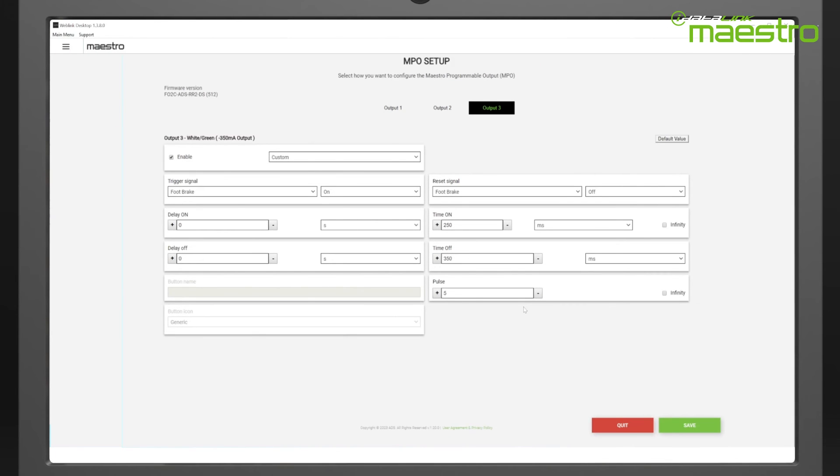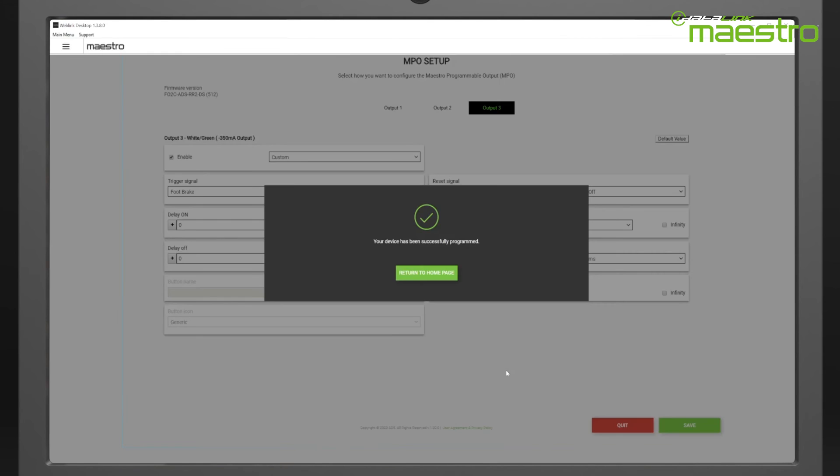Now we have programmed three separate output configurations and are ready to save it to the Maestro RR2. Once flashing is complete, you can disconnect the Maestro RR2 and it is ready for installation.